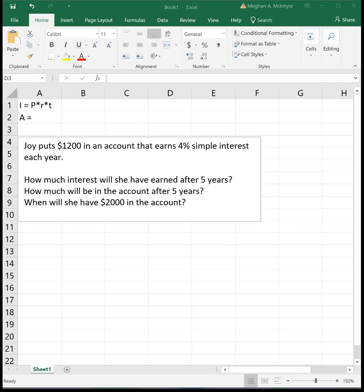This video is going to look at simple interest. Simple interest is defined to be when we take our principal, which is the amount of money you initially put into the bank or the amount of money that you initially borrow, times your interest rate written as a decimal, times time, and time is always assumed to be in years.